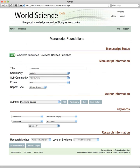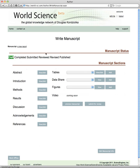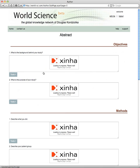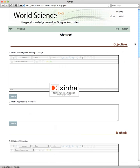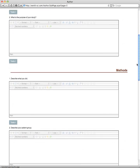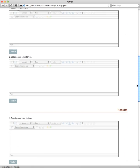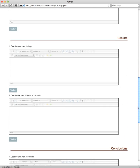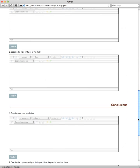Let's now begin writing. The different elements of the paper in the right manuscript component include the abstract, introduction, methods, results, discussion, and acknowledgments. Rather than write a blank abstract, an abstract has eight questions: What is the background? What is the purpose of this study? Describe what you did. Describe the patient group. Describe the main findings, the main limitation, the main conclusion, and the importance of the findings and how they will be used by others.